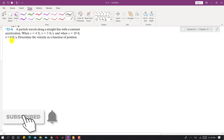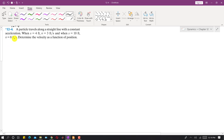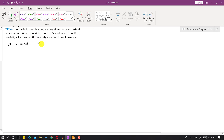Welcome back to Engineers Academy. Subscribe to my channel for more videos. I am going to solve problem 12-4 from Engineering Dynamics. In this problem, a particle travels along a straight line with constant acceleration, so the acceleration is constant.